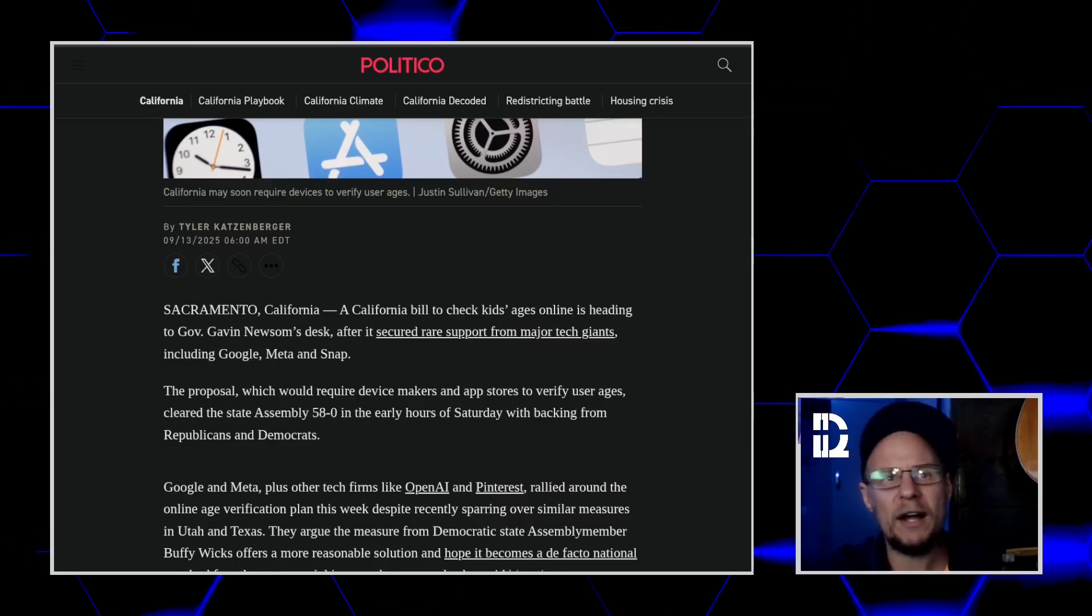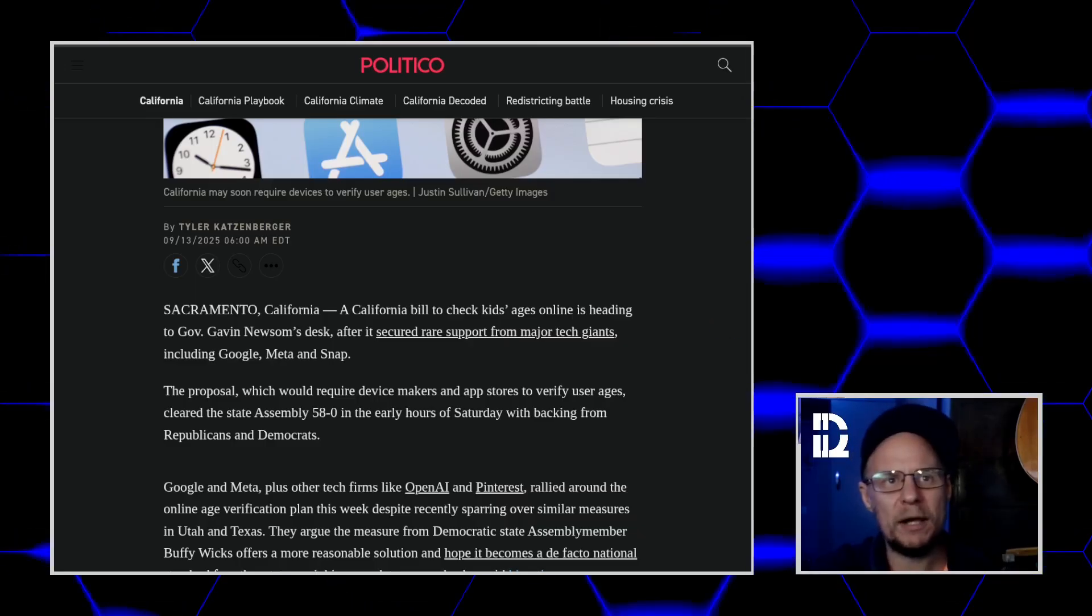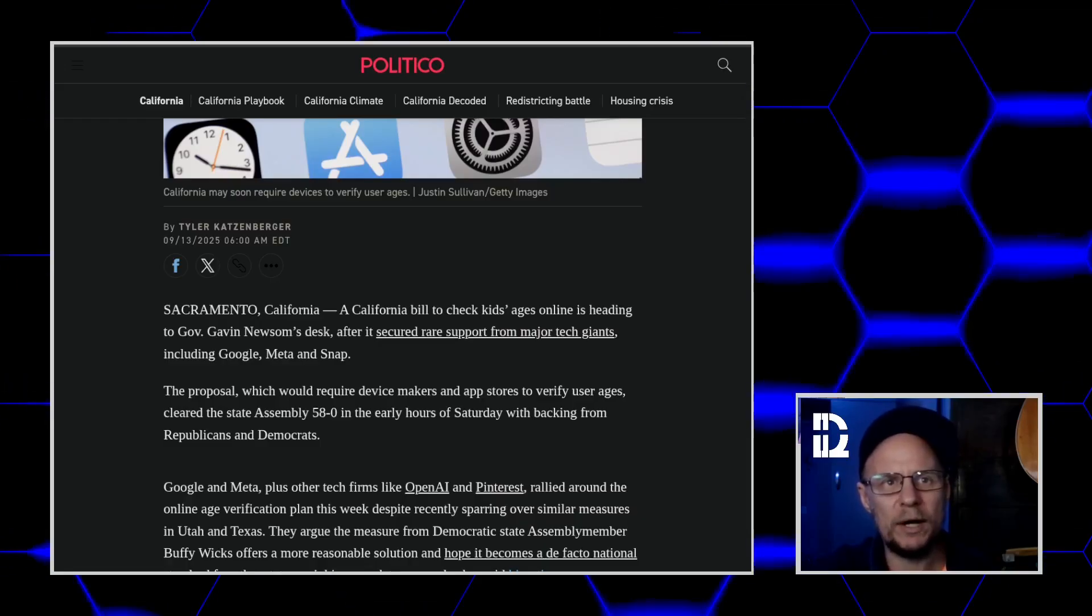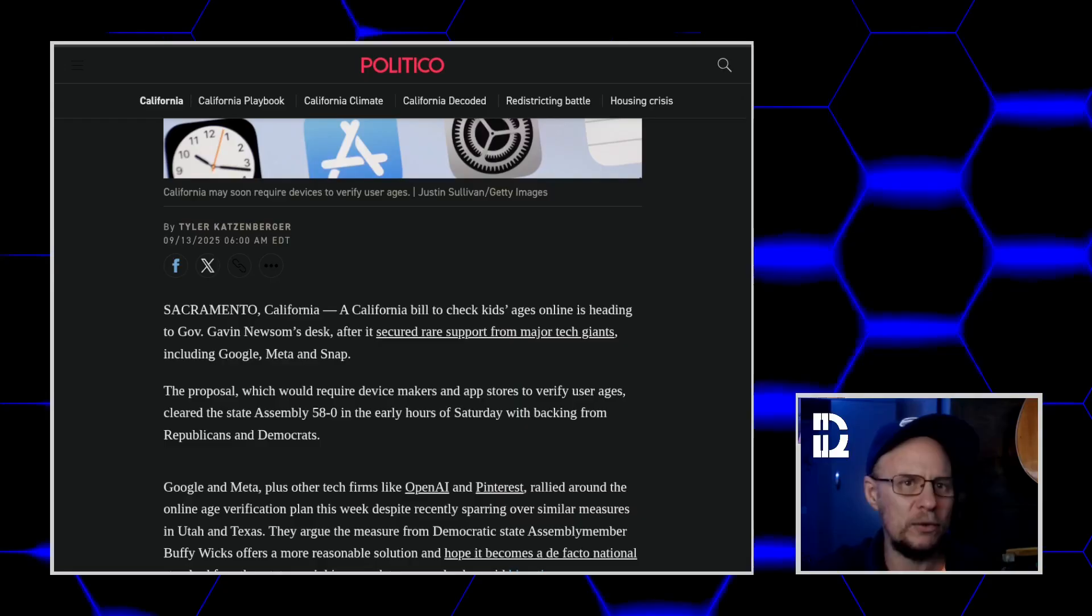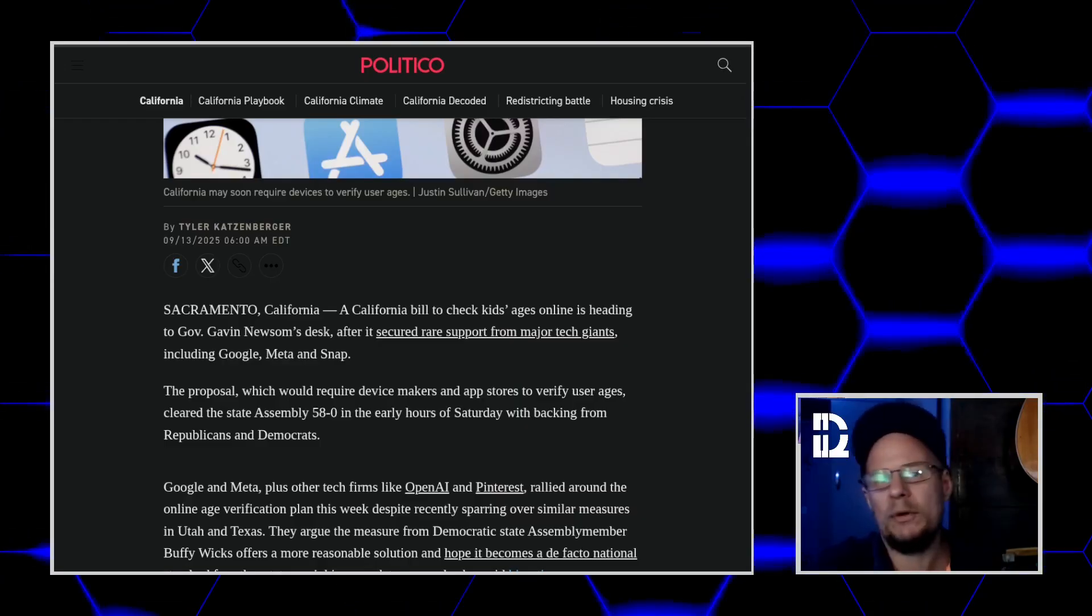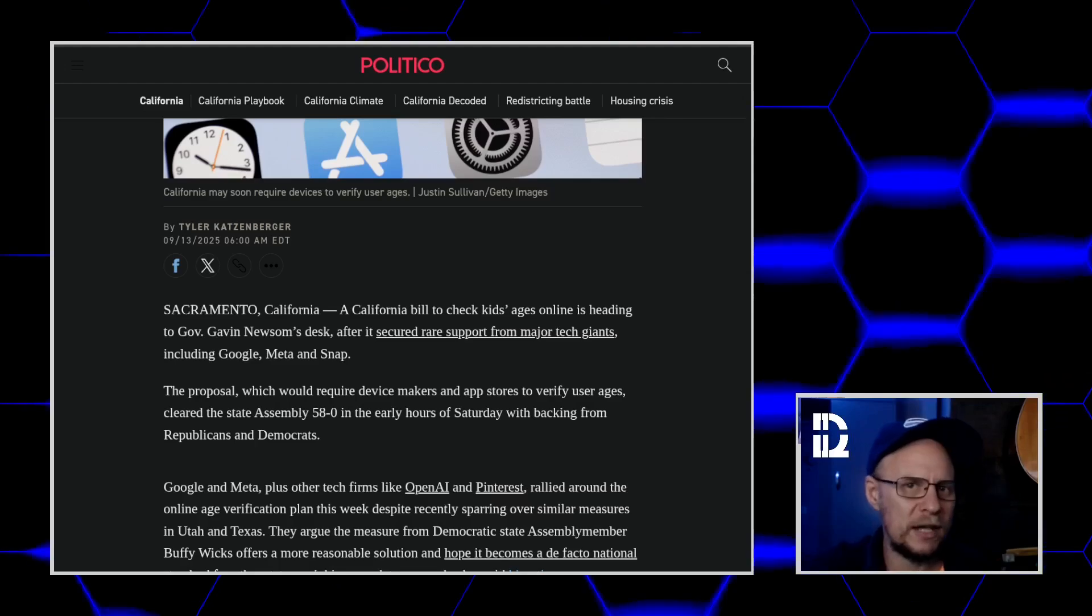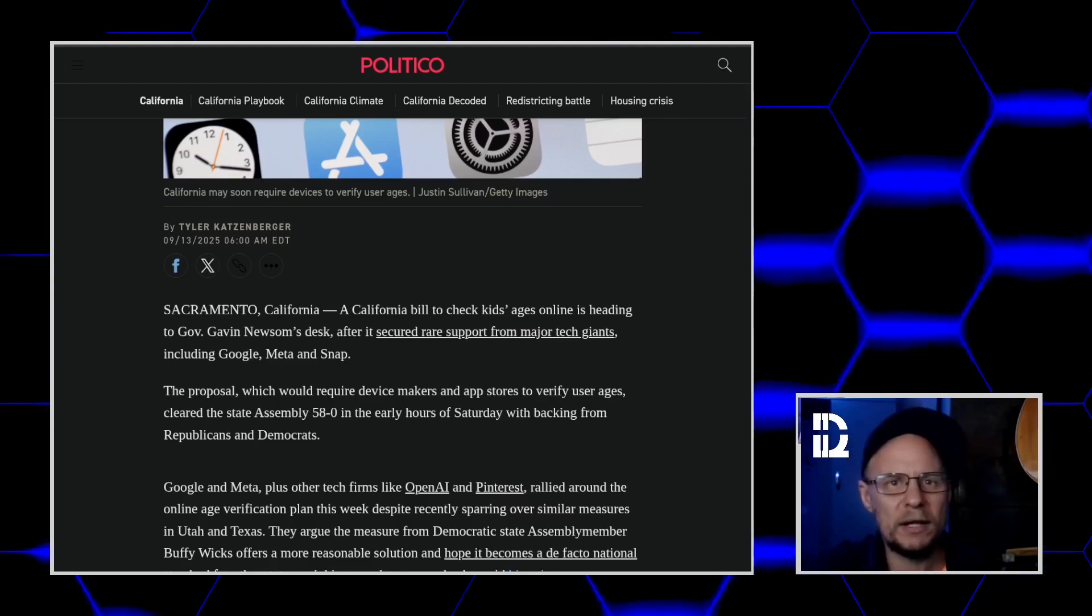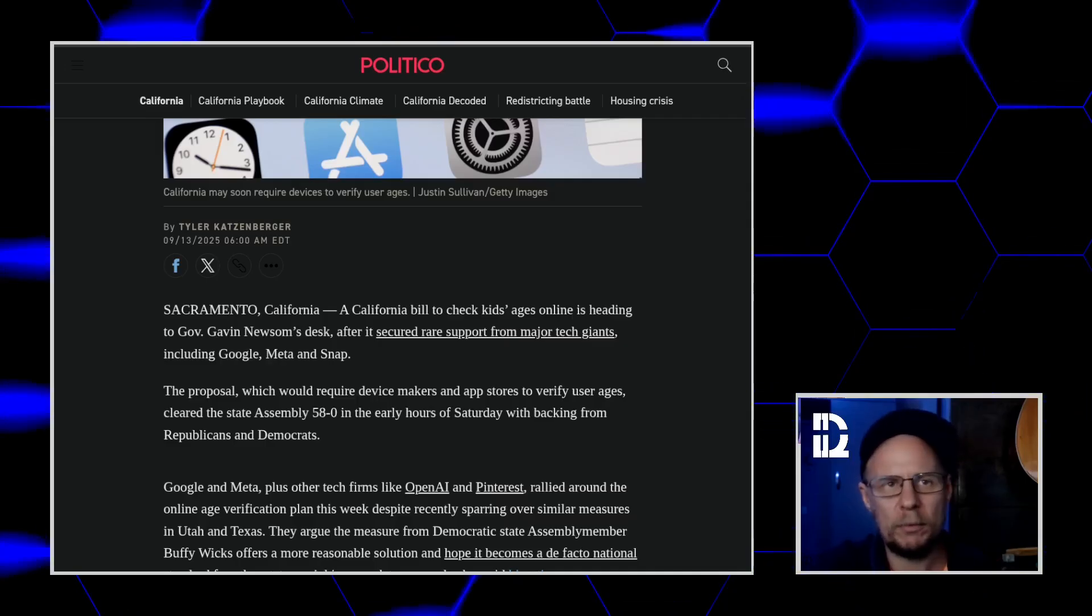And finally, the OS has to provide an API, an age signal that the apps can query to see which bucket the user falls into. And that's pretty much it. No uploading driver's licenses, no biometric scans, no DNA swabs, just four bucket age bracket system. That's what they're proposing.